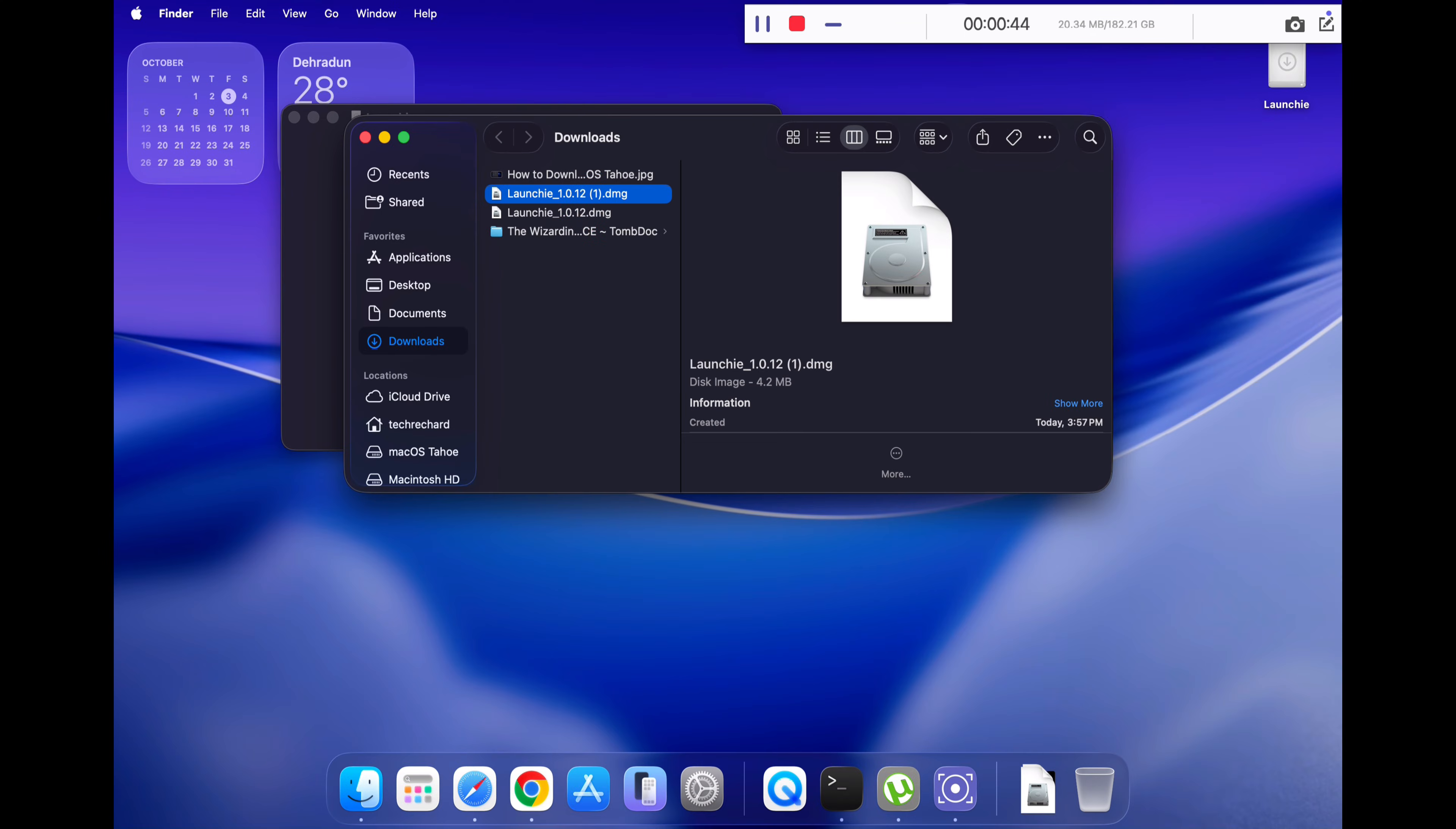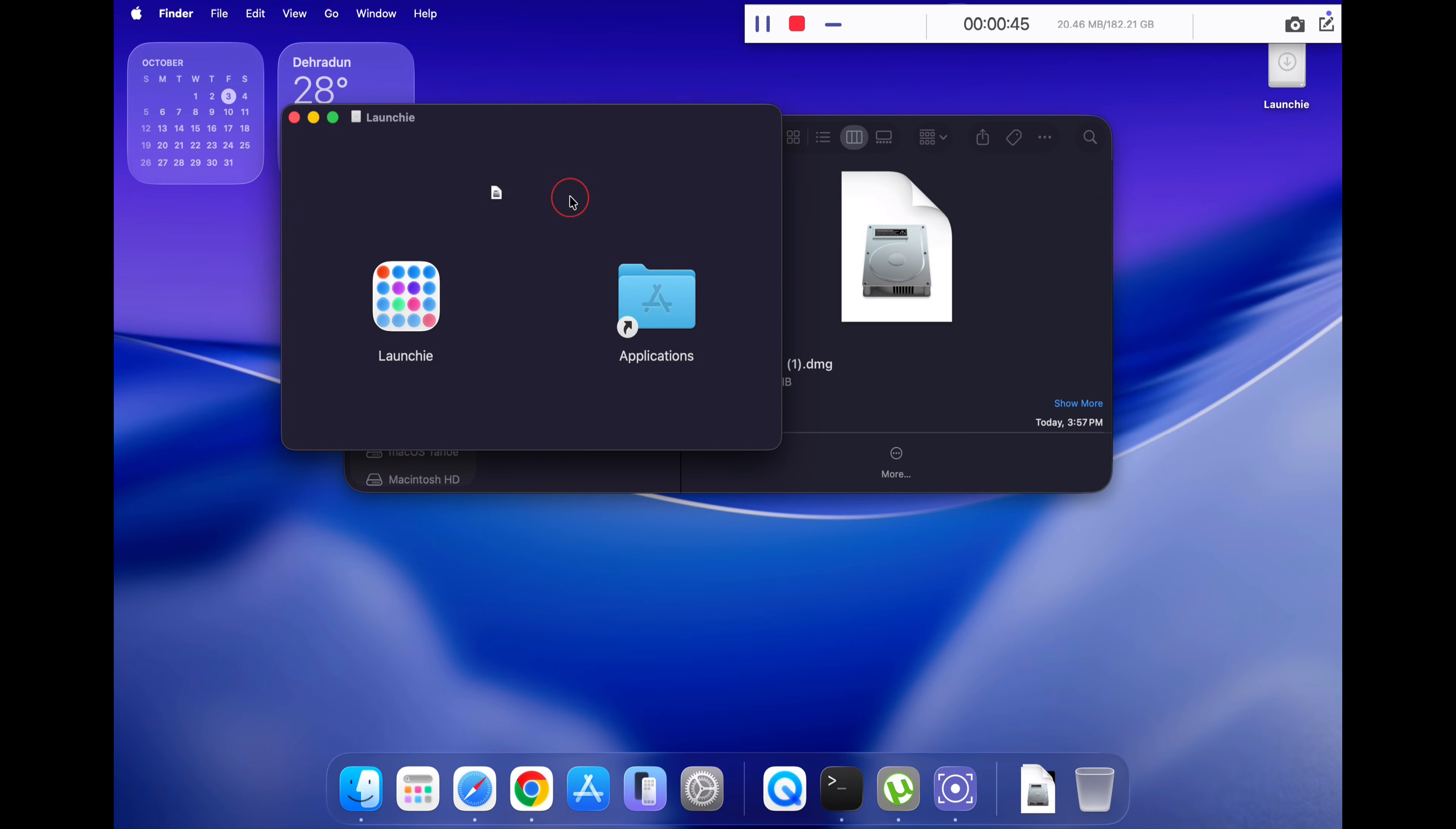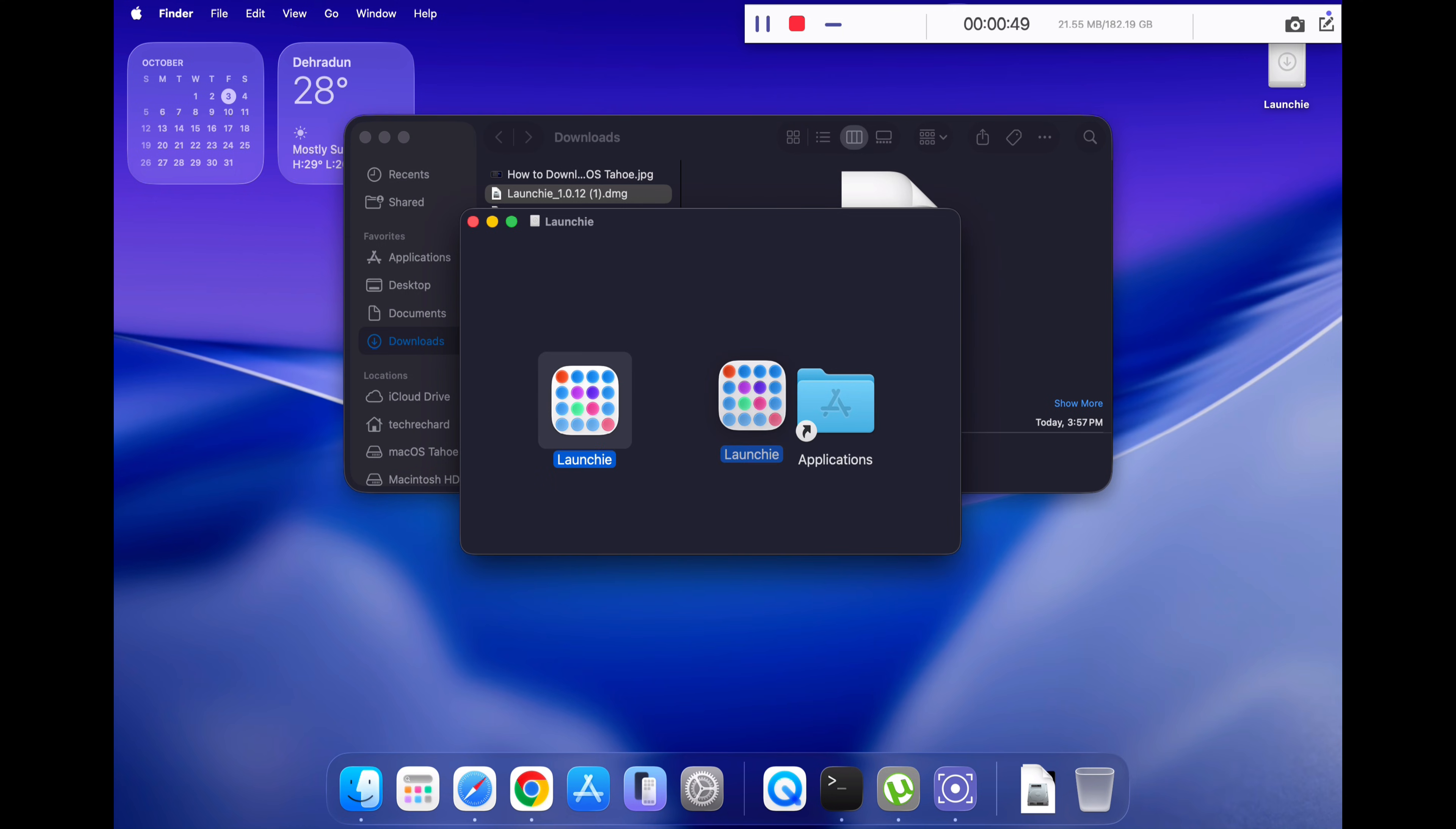Now drag and drop the Launchy icon to your applications folder. Once done, go to your applications folder and double-click on Launchy.